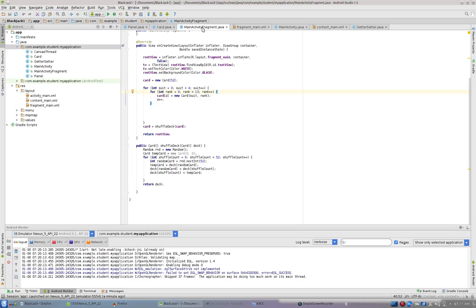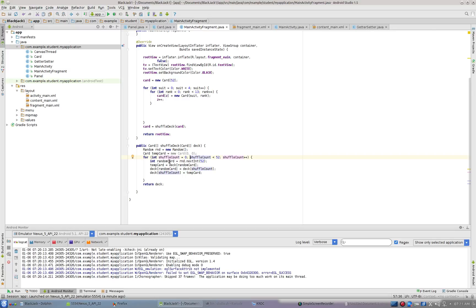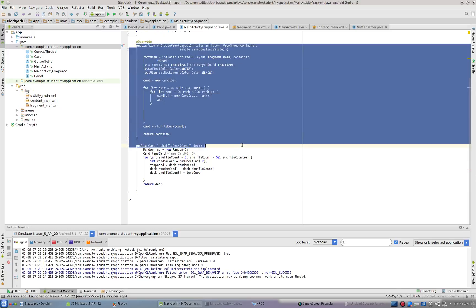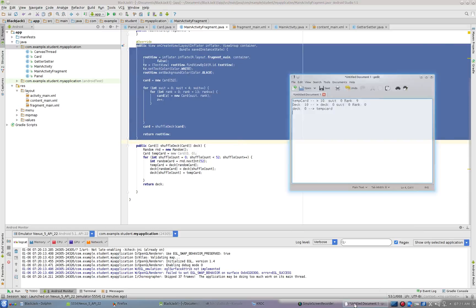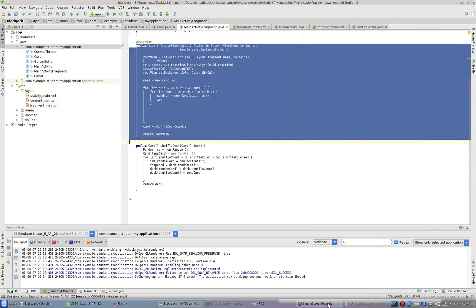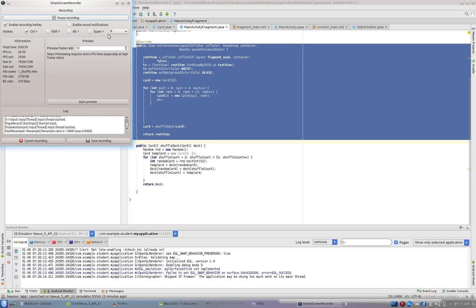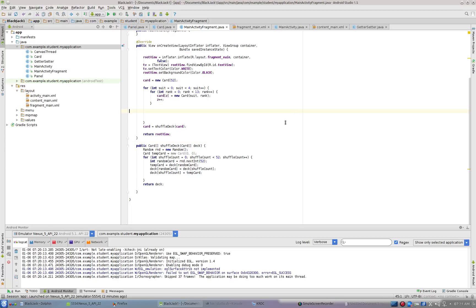Here I am inside of main activity fragment. I have created a method here. So here's where my on create view is. I'm creating a new method. This is a good spot for it, and it's going to have a return type of card.